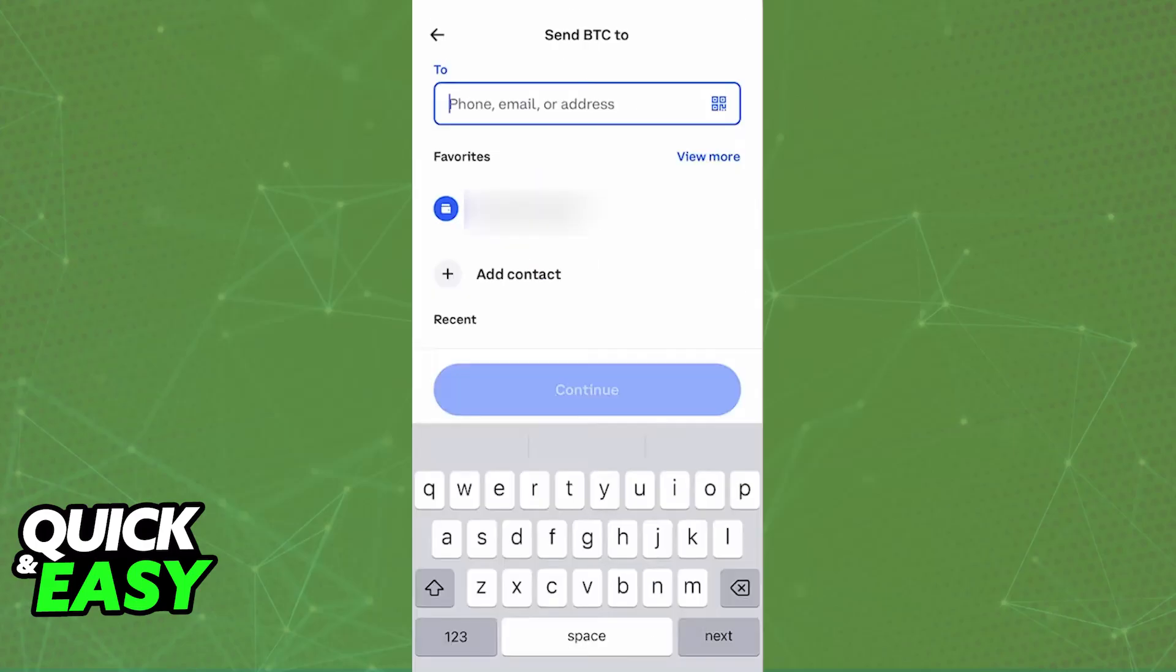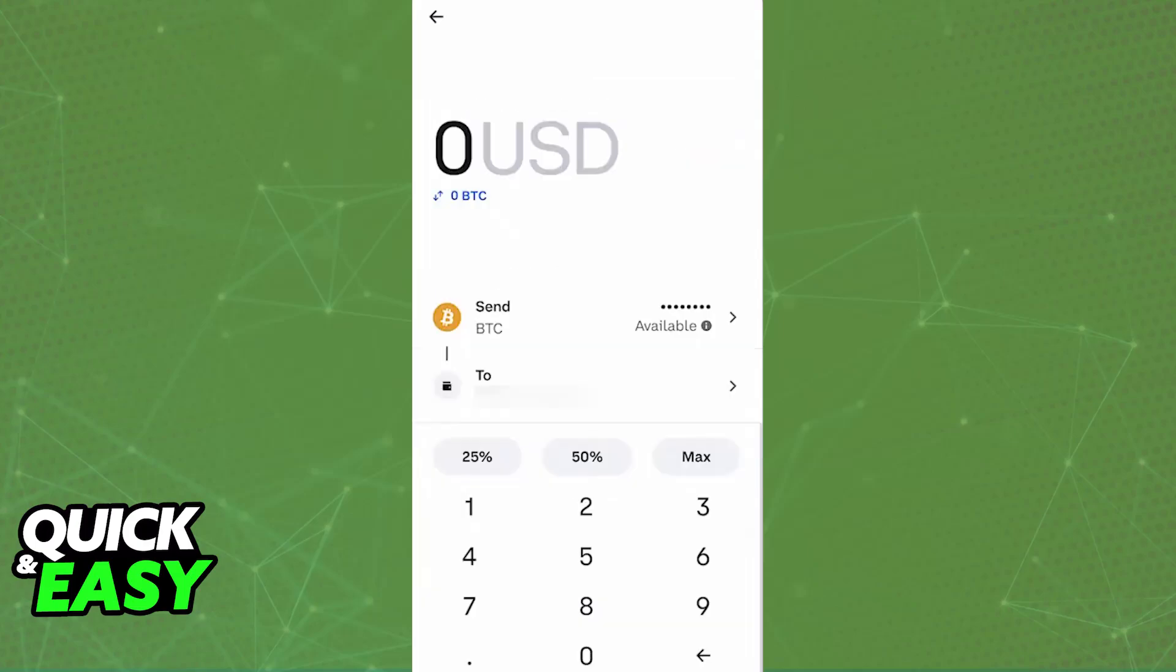Go over to the newly linked Revolut account and choose it as the recipient when you initiate a transfer in Coinbase. You will be able to select it, input the amount that you want to transfer, and the reference number provided by Coinbase. Confirm and send.